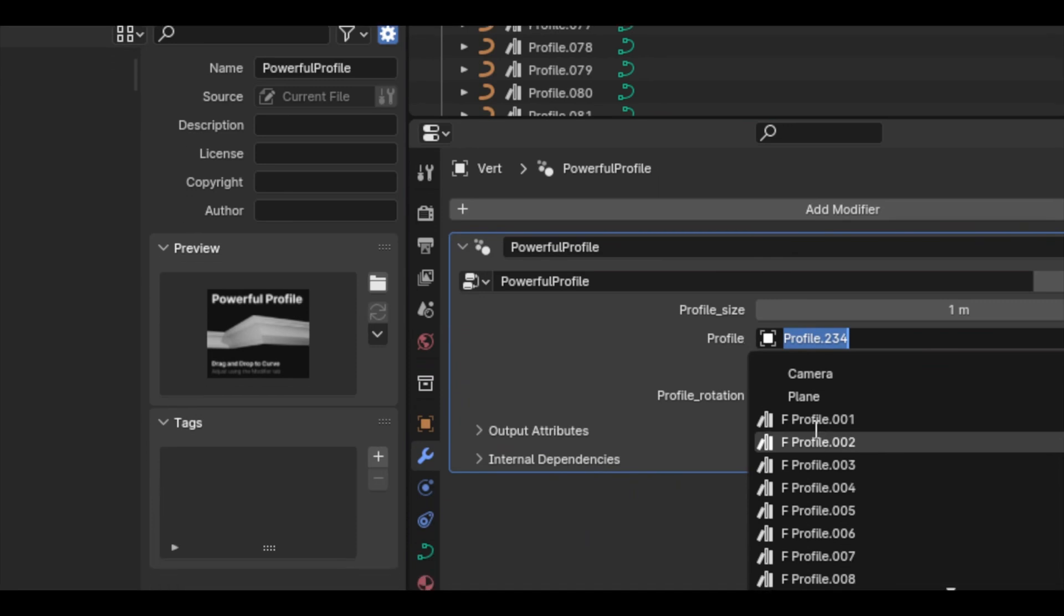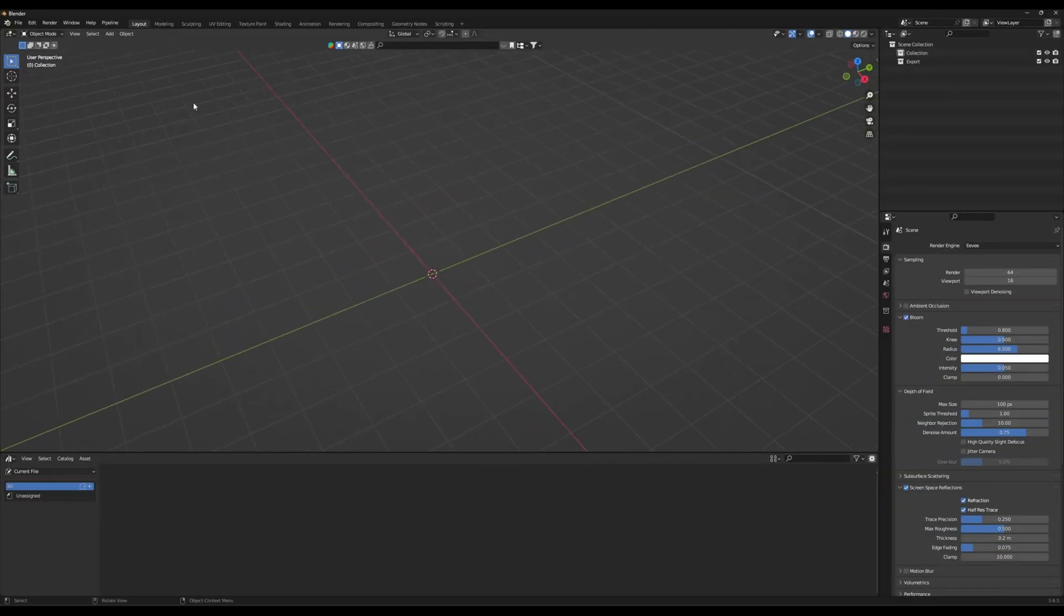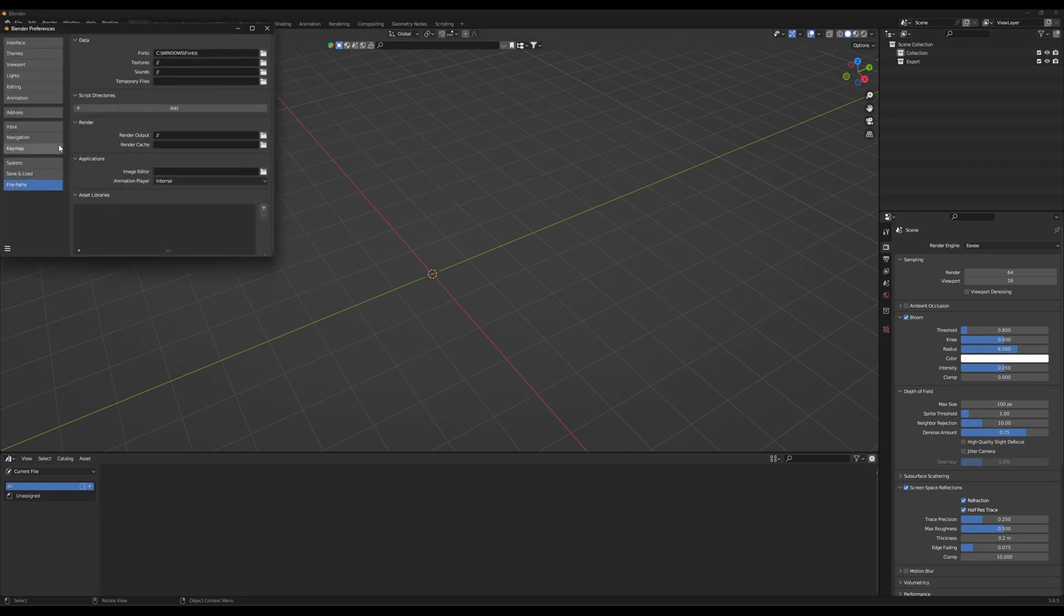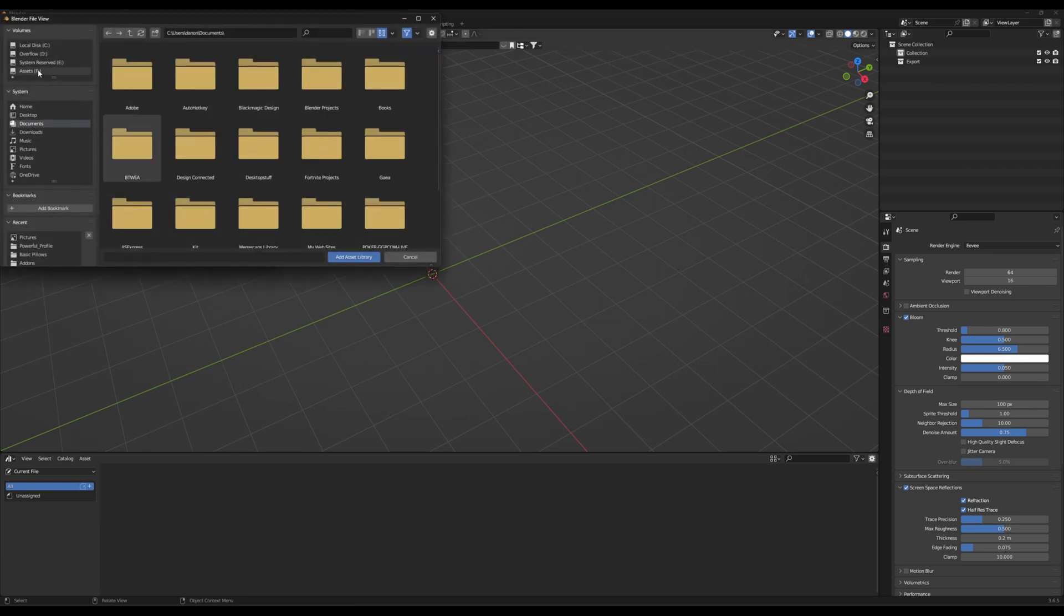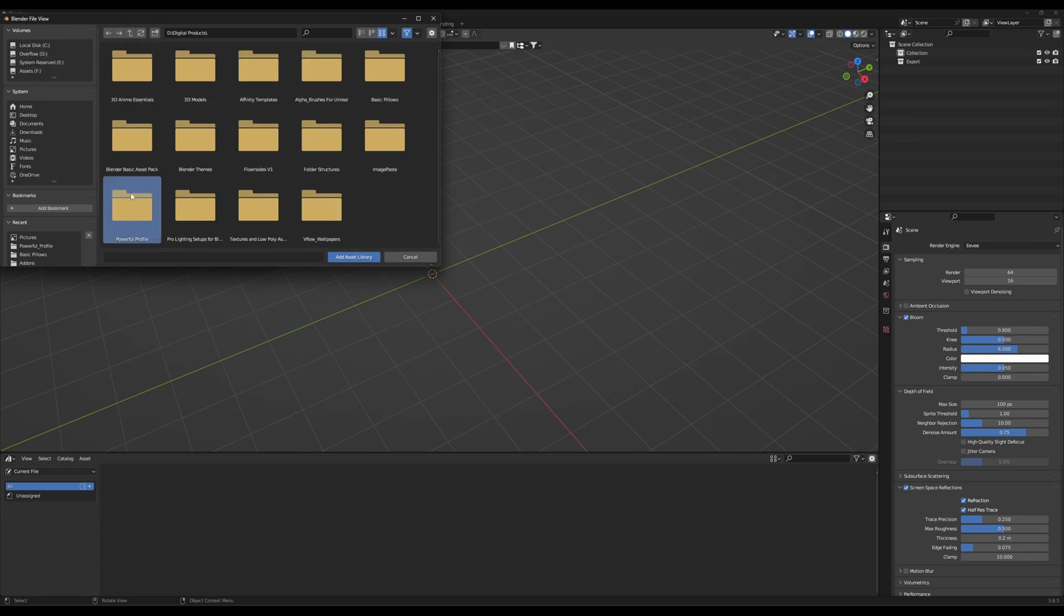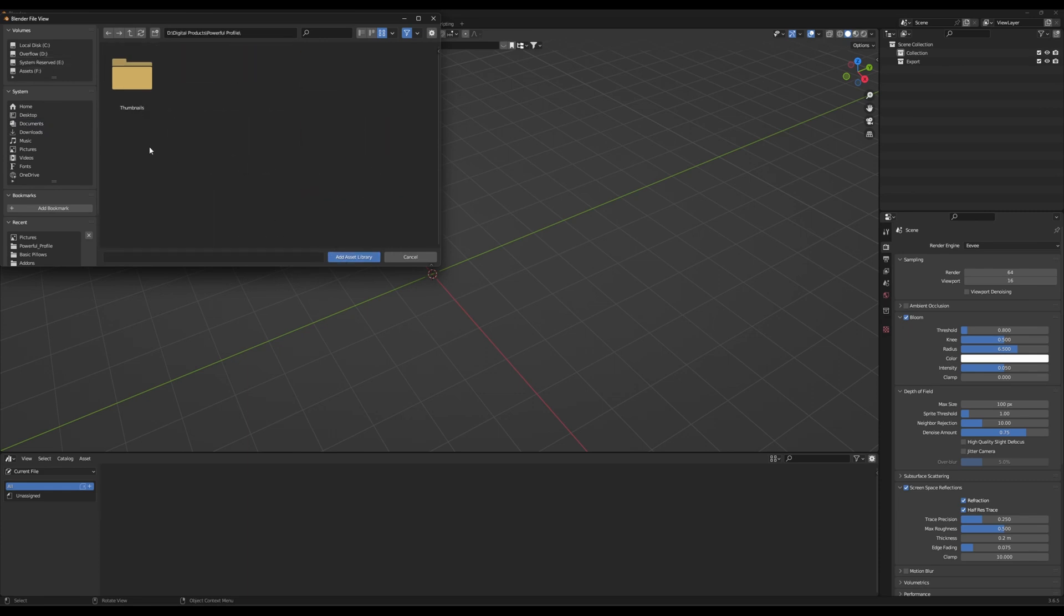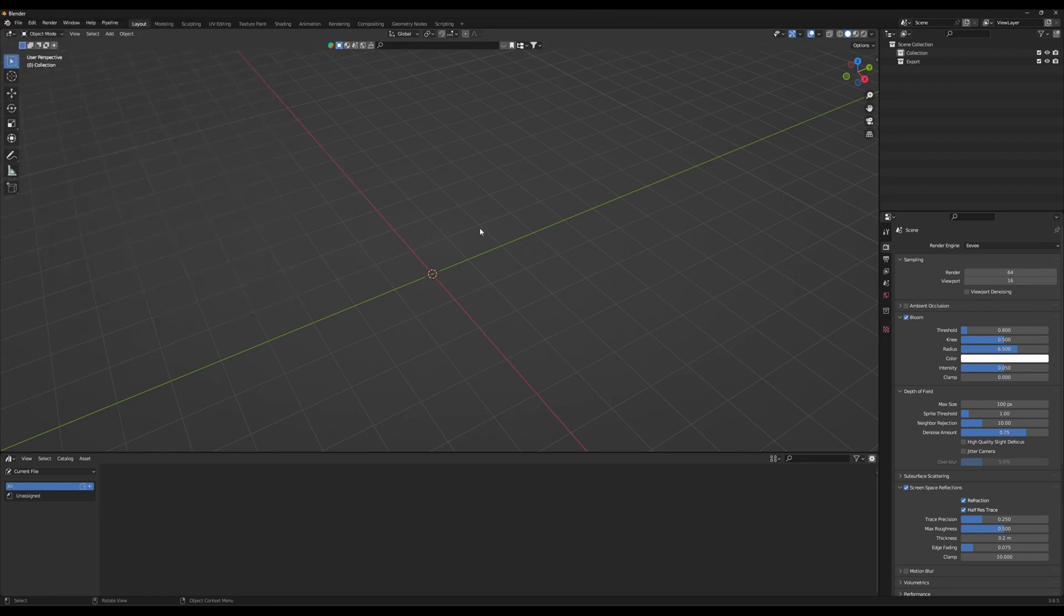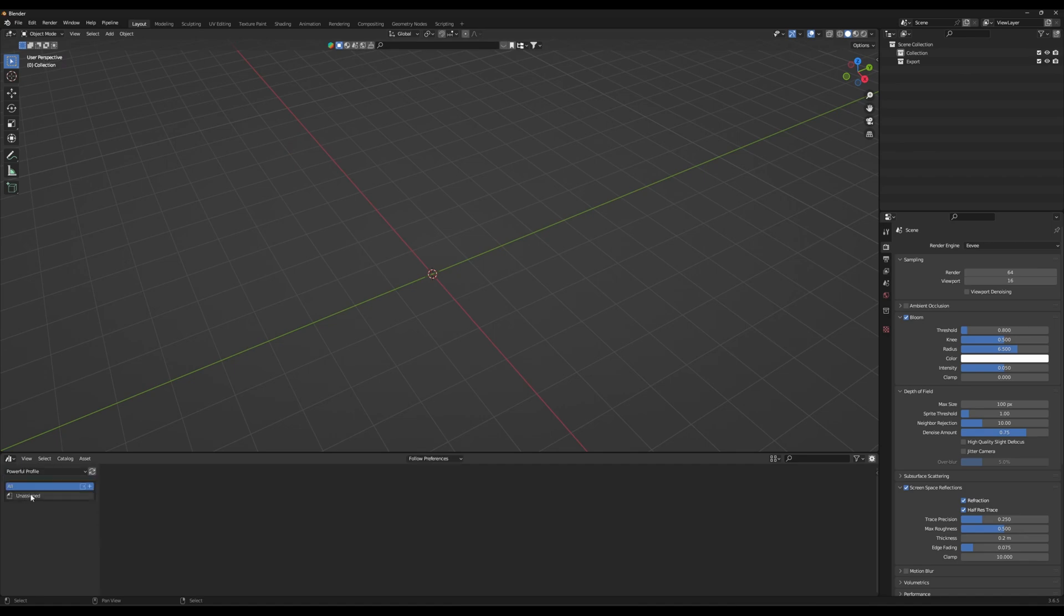If you switch to the Profile Blender Asset Browser, all we should have to do is come up to Edit, Preferences, come to File Paths, add a file path, and we're just going to add our Powerful Profile folder. That's it - just add it from there. So you should have a new asset library called Powerful Profile, and then whenever we come down here we just go to Powerful Profile.